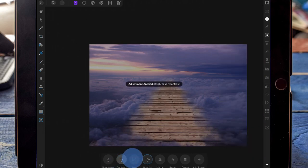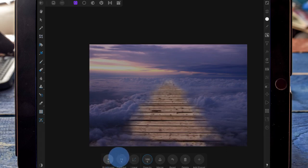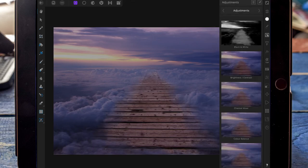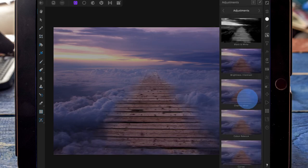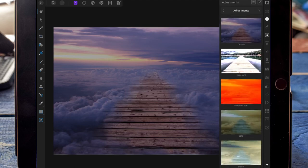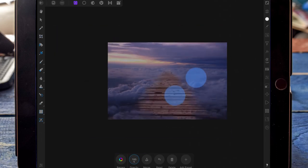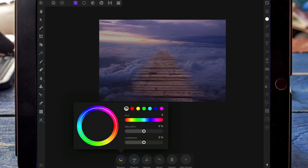I'm bringing up the brightness and contrast. Then I'm adding an HSL adjustment and bringing the saturation down and the luminance down a little bit too. And all those adjustments are only going to affect the dark.